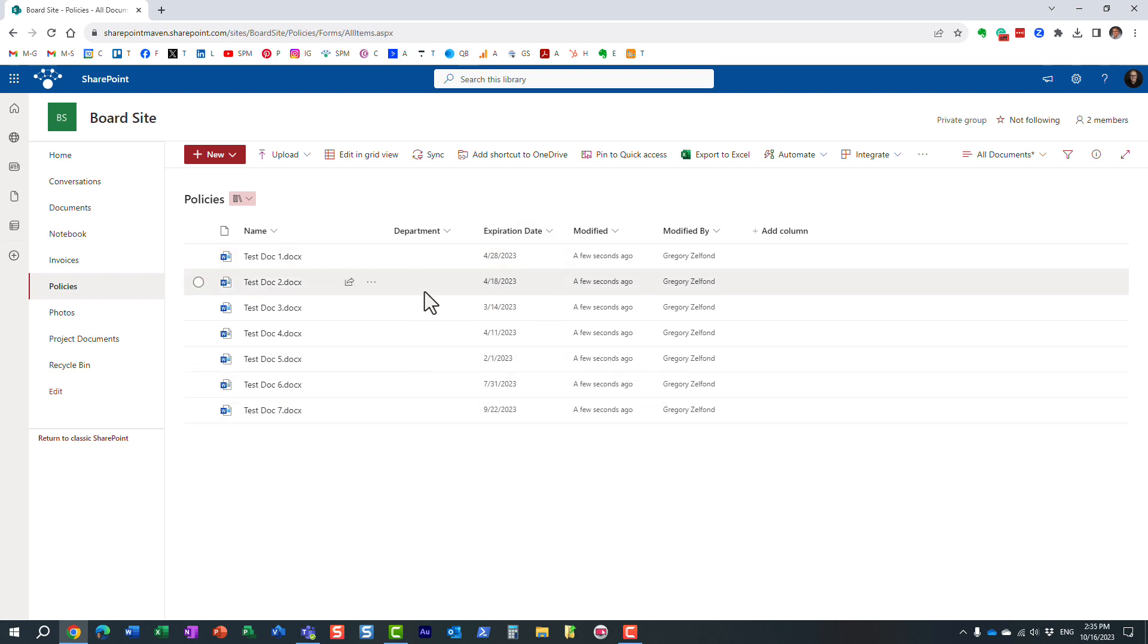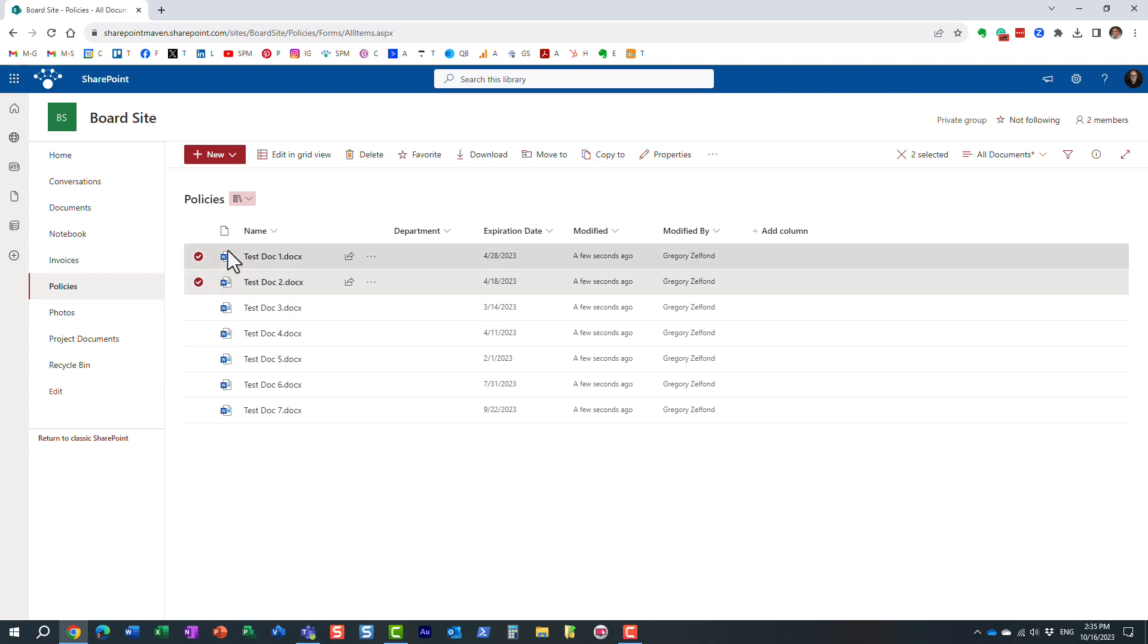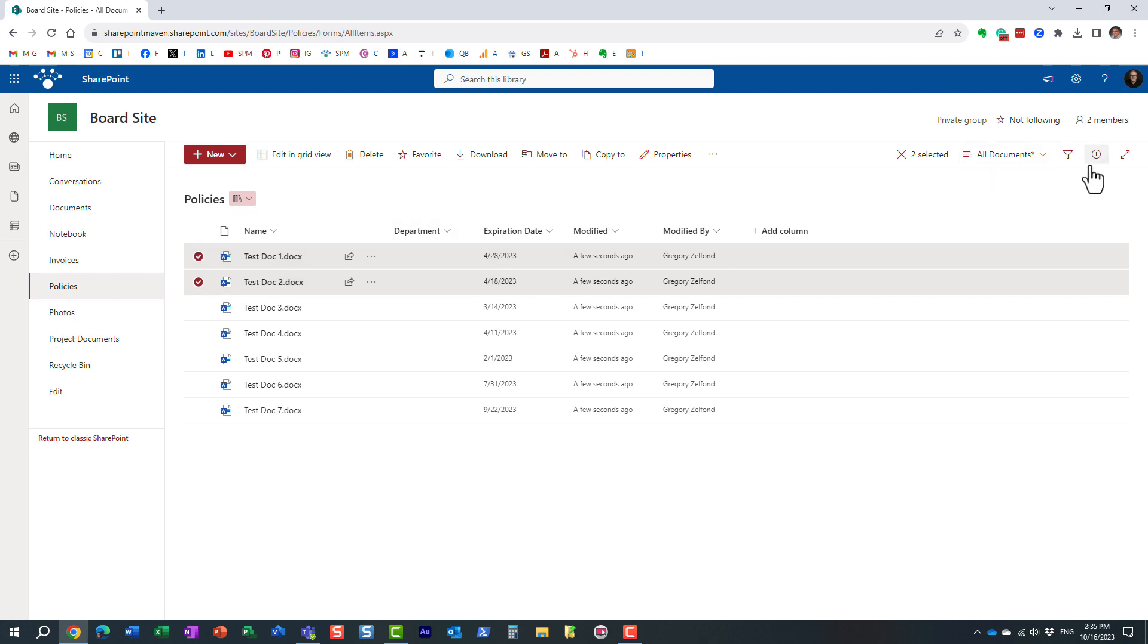So how do we assign metadata to multiple documents at once? Well, there are a few options available. You can obviously check more than one document. So let's say I check those two documents, and I want to apply some department value to them.